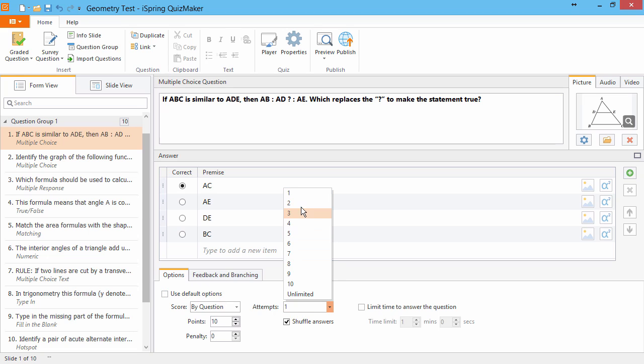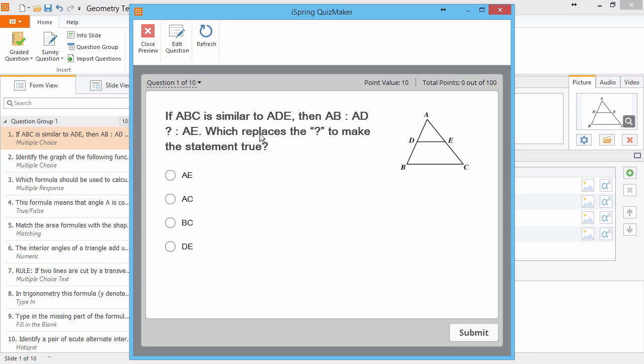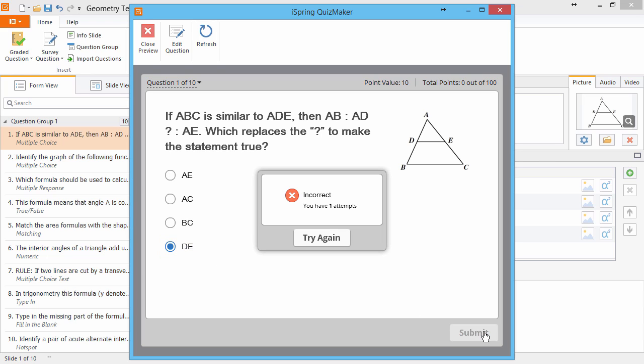Let's see what happens when I give myself two attempts. When I submit a wrong answer, the quiz tells me that I have one attempt left, and gives me a chance to try again.